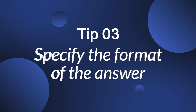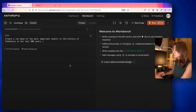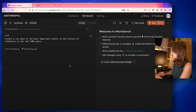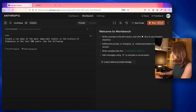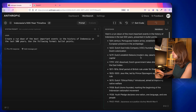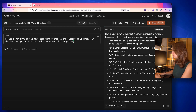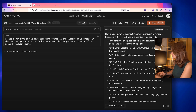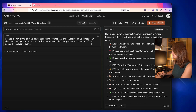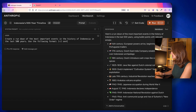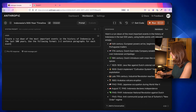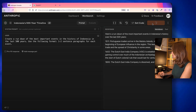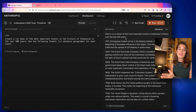Tip number three is to give an example of the format you want your answer to be in. Let's take a look at an example here on Claude. I'll ask Claude to create a rundown of the most important events in the history of Indonesia in the last 500 years, and tell it to use a certain format — for example, bullet points. The results are created in bullet points. What if I want each bullet to have a relevant emoji? It creates an emoji next to every bullet. Or I can ask for one to two sentence paragraphs for each event. This way you can save time by having a specific format already included in your prompt.